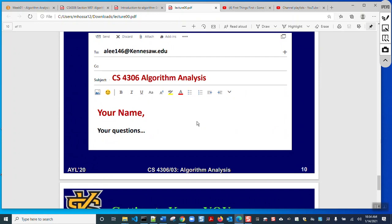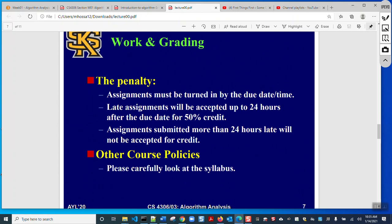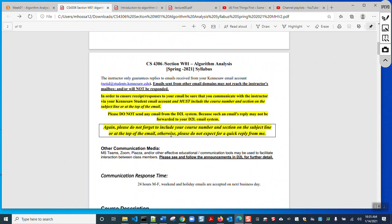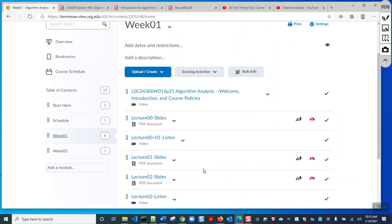For communication, please use my communication policy — send an email only from your KSU email address. In the subject line of the email, please mention your course number. Please do not send any message or email from D2L. If you do not mention your course number I may not reply, because I have about 400 students and it is difficult to remember everyone's name.